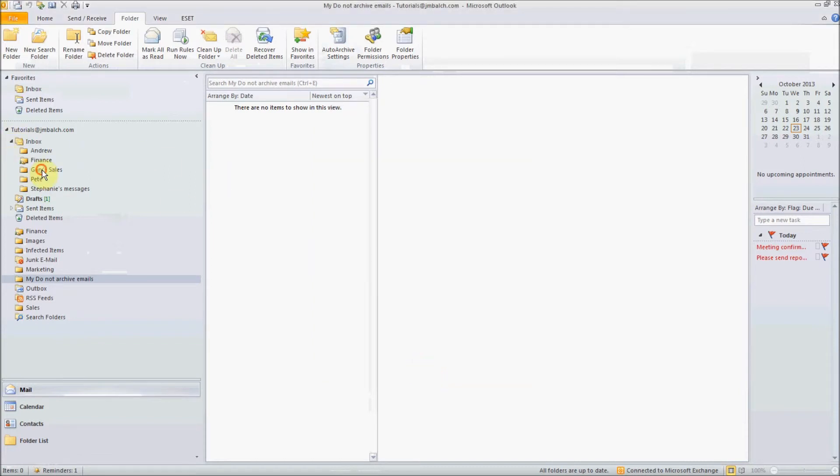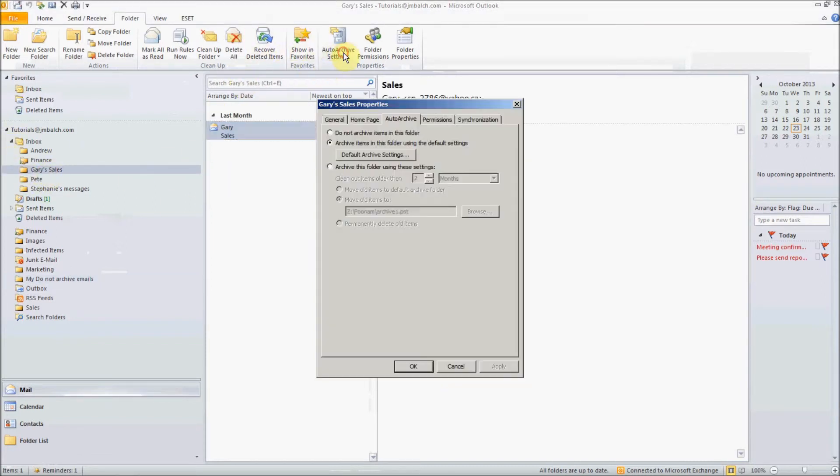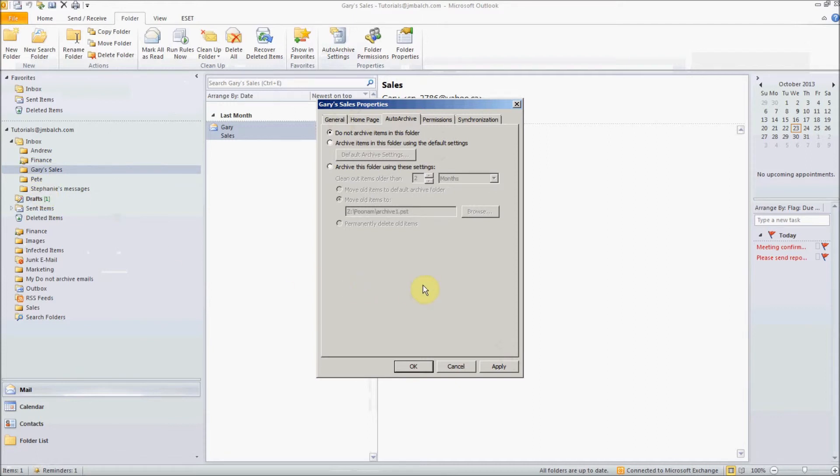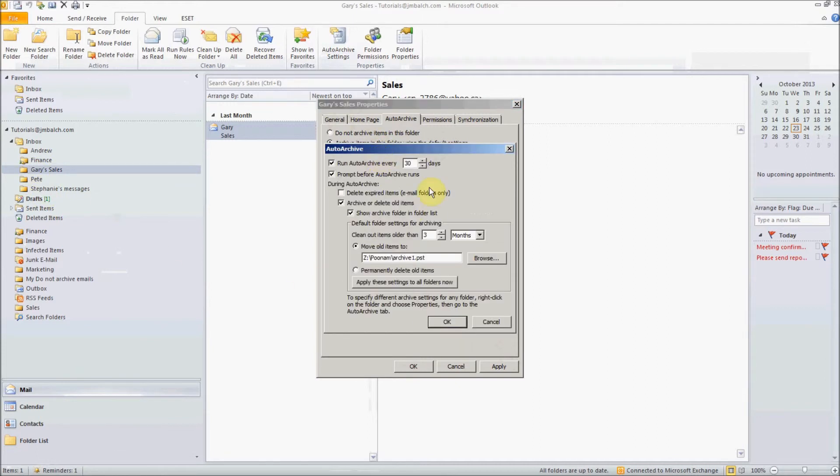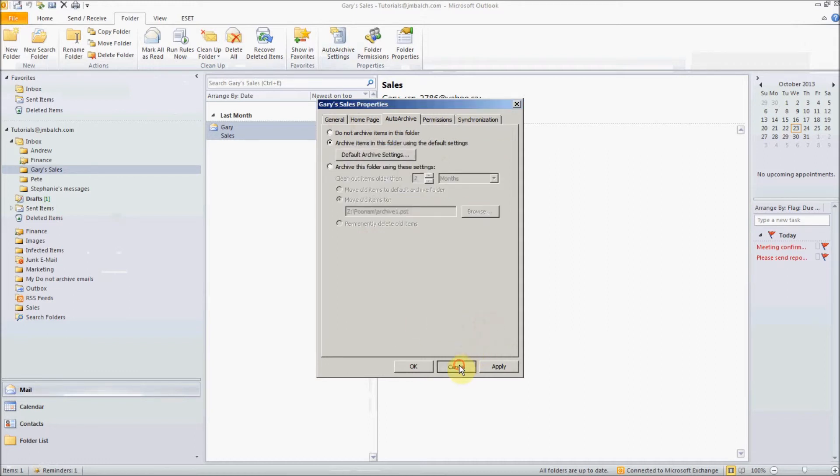And you can do it to any folder. Let's say this folder, you go and you change it to do not archive, so that will mean that this particular folder will now not be archived. Or if you want to pick up different settings, you can just change them for this particular folder.